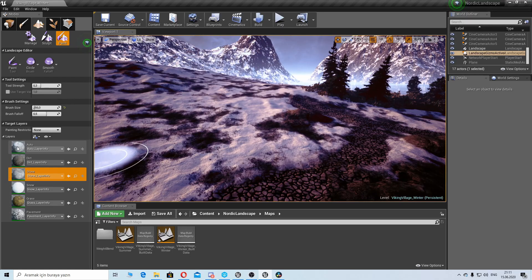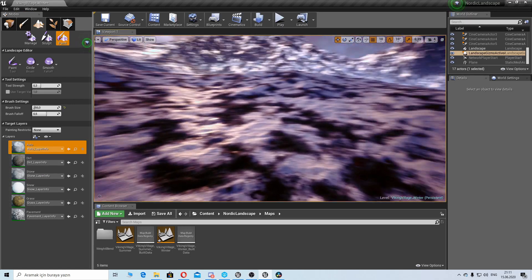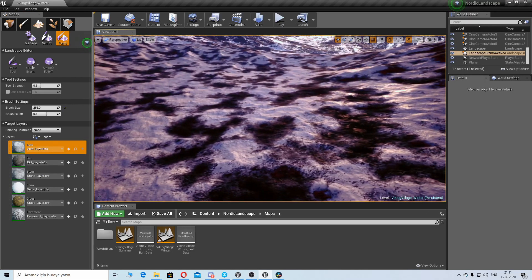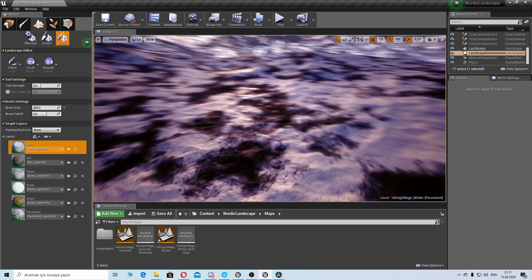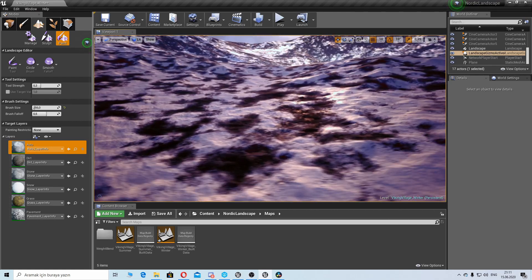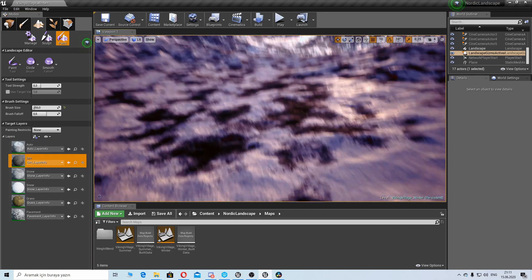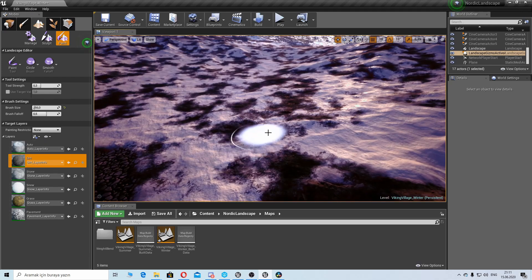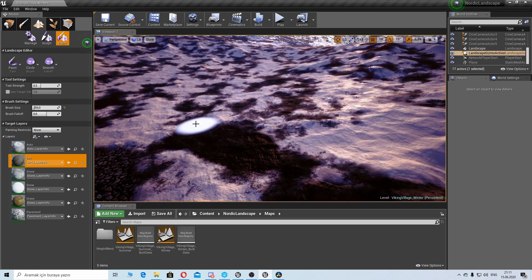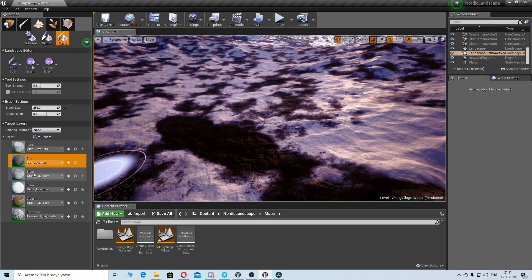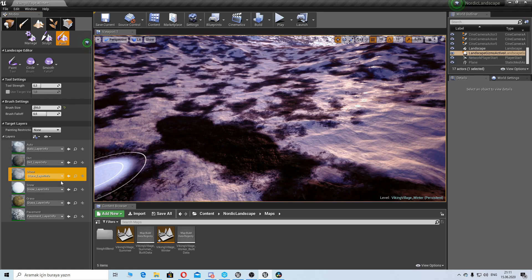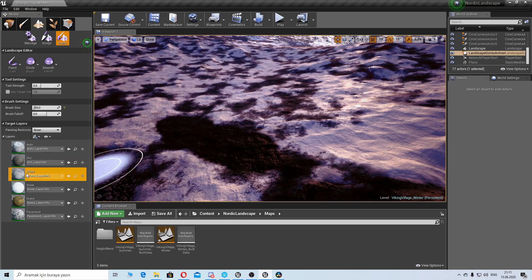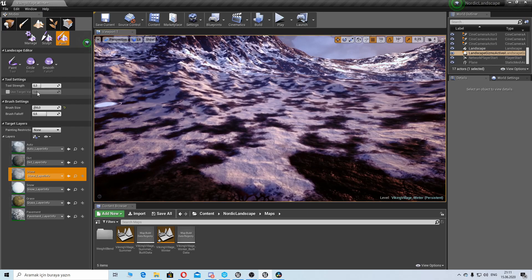First one is auto material, so this is the snow material mixed with ground. And second one is ground material, this is pure ground. And we have stone, snow, grass, and pavement materials.